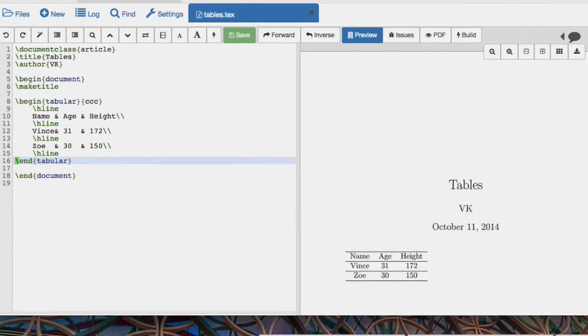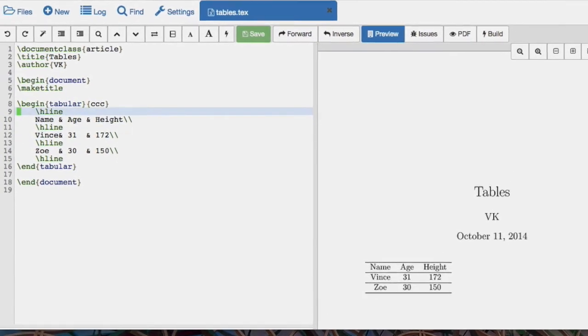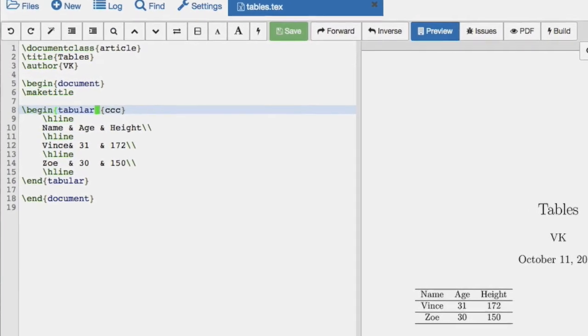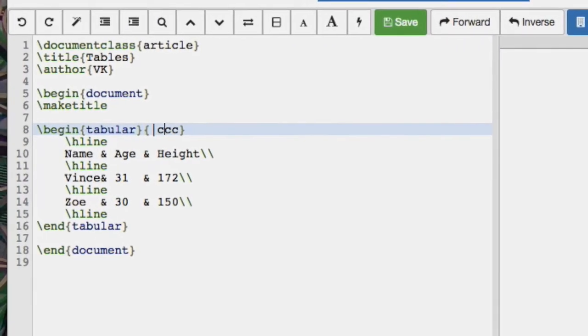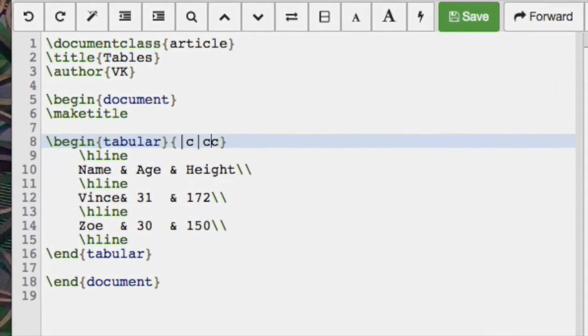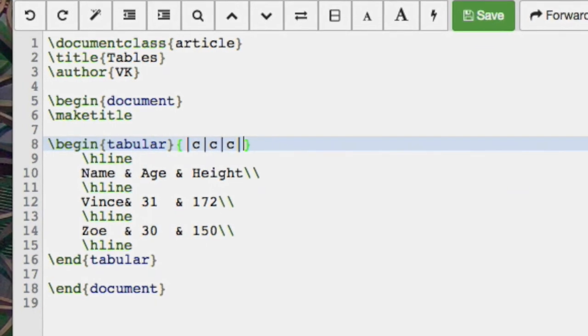If we want some vertical lines, that's just done with the pipe character.